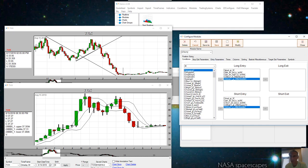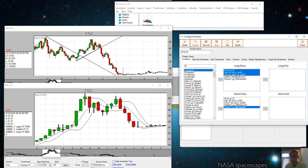Let's take a look at the STX V12. This is the long entry conditions and these are the short entry conditions.